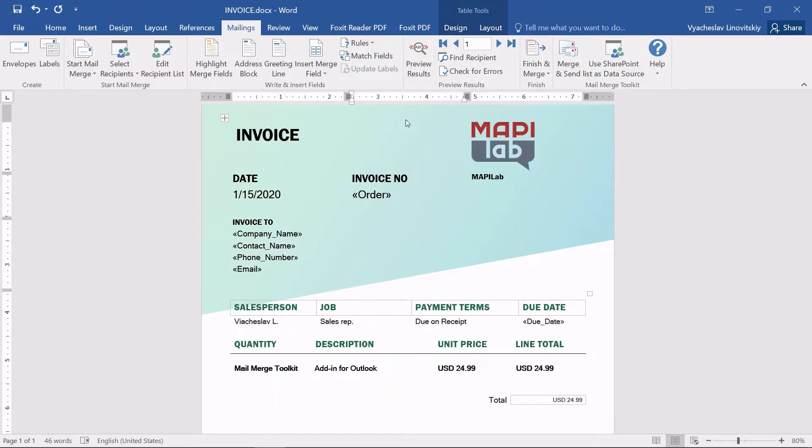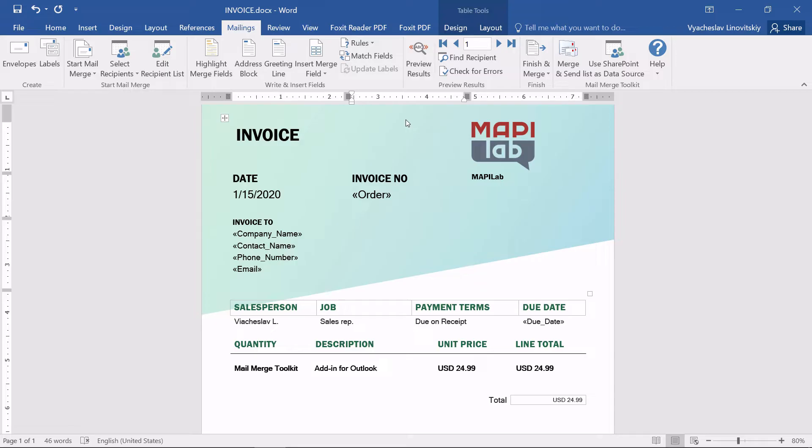We will use an invoice template and add merge fields that can be found at Mail Links tab. The invoice will be converted to a PDF and attached during the mail merge.